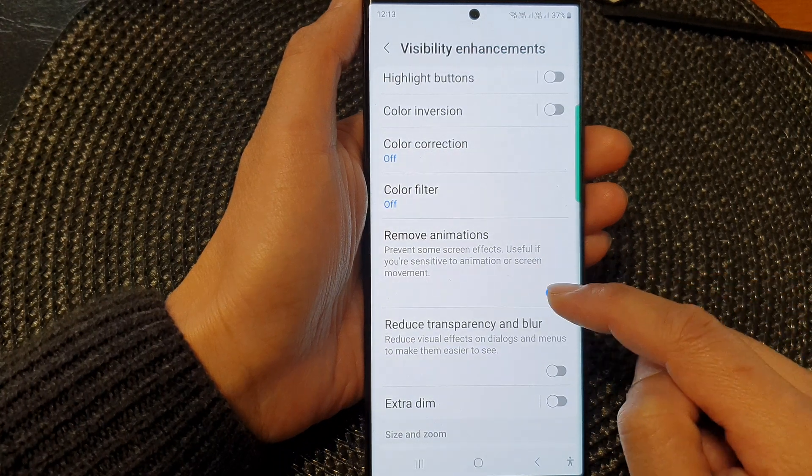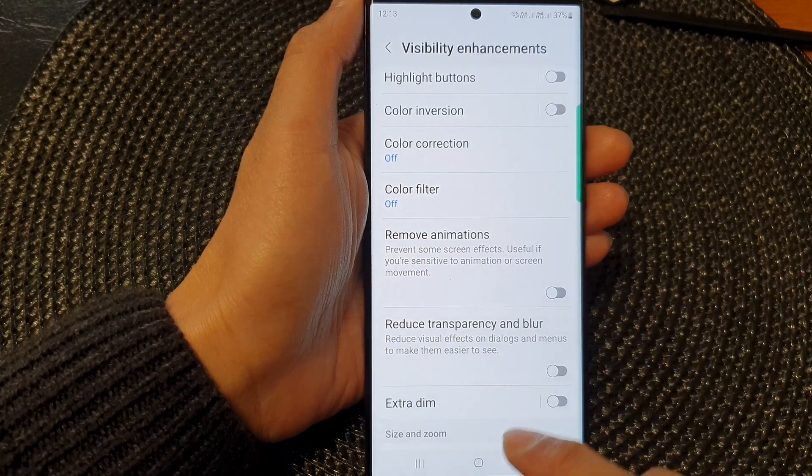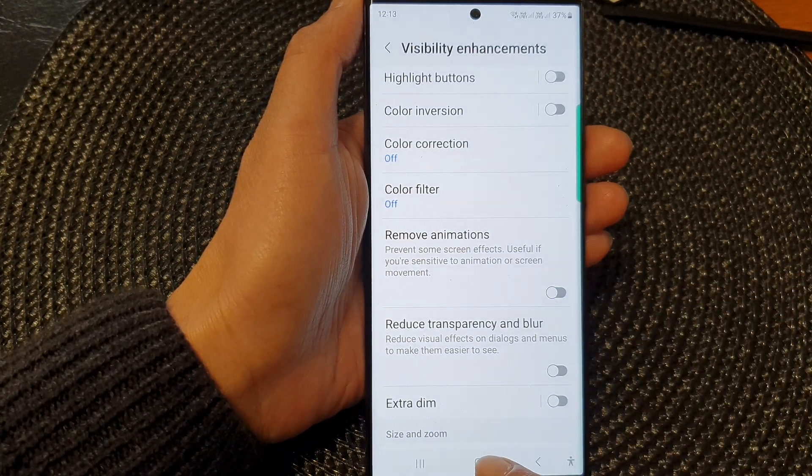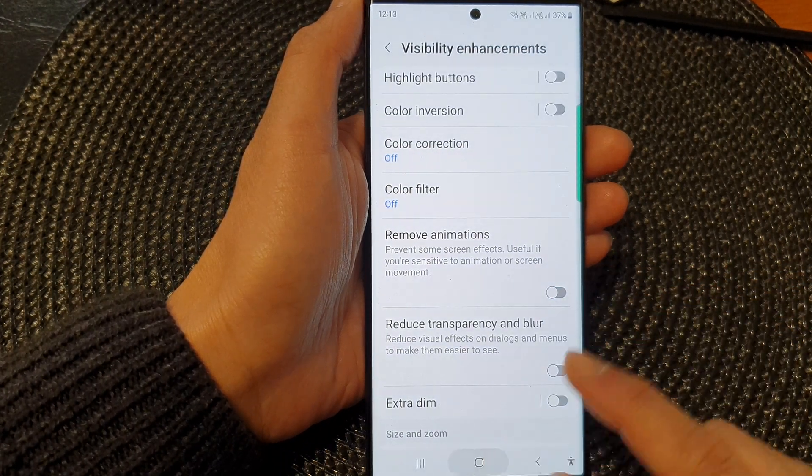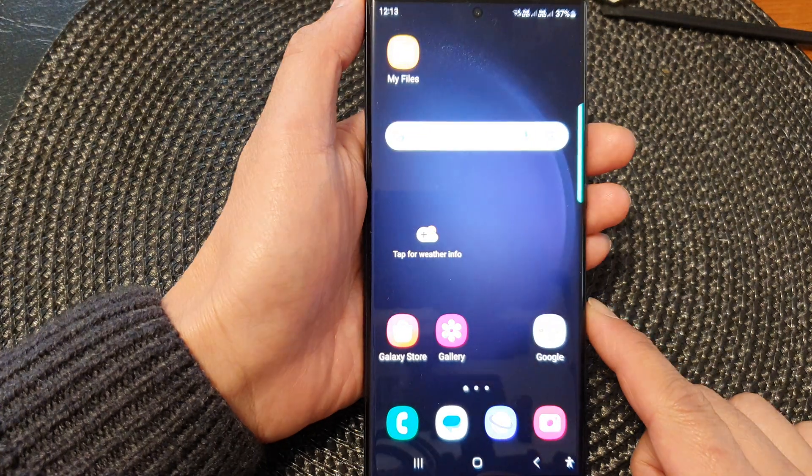And that's it. Finally, you can tap on the home button to return back to the home screen.